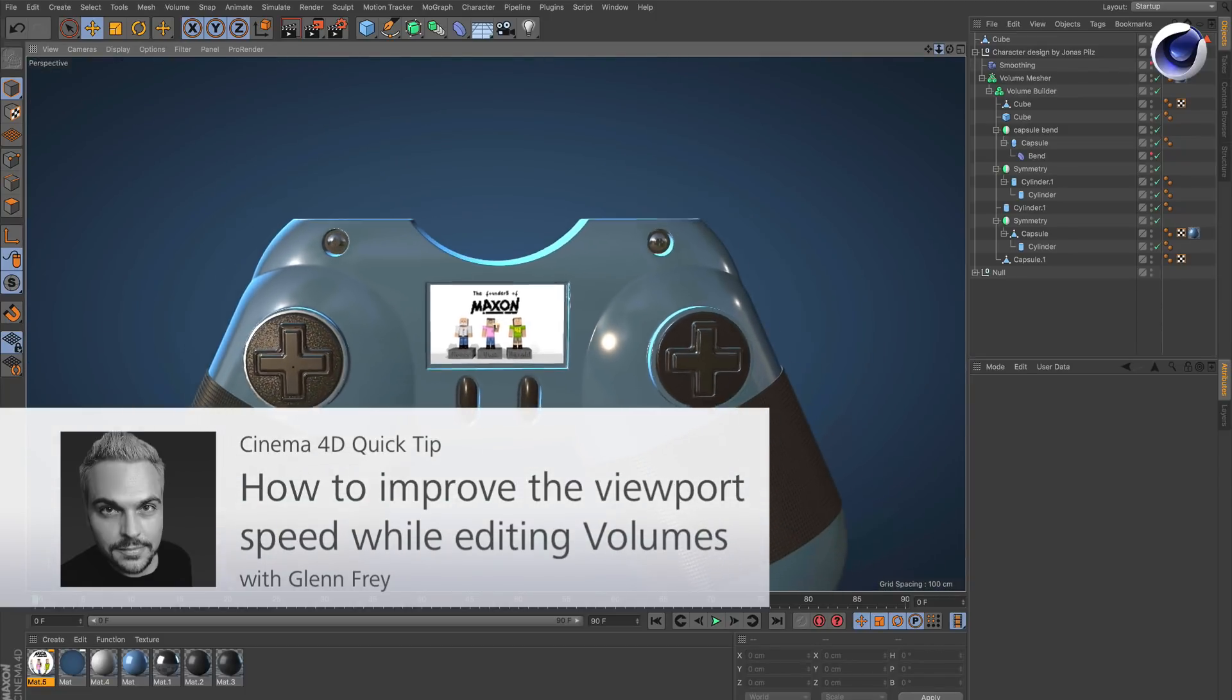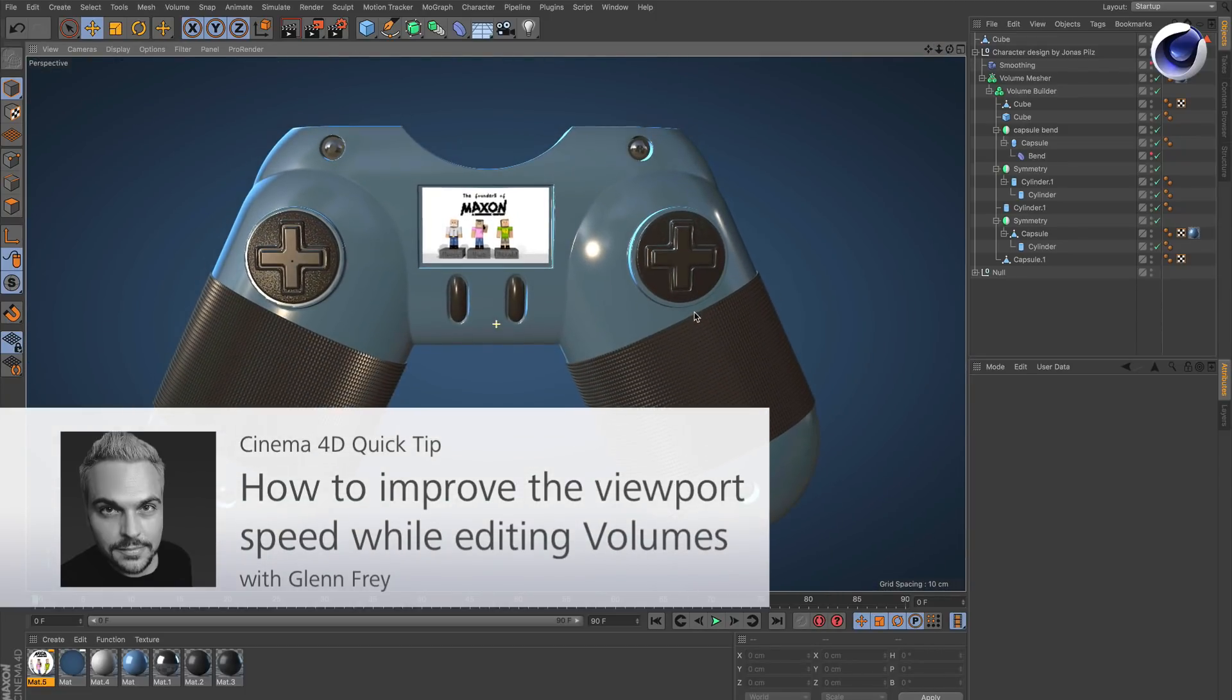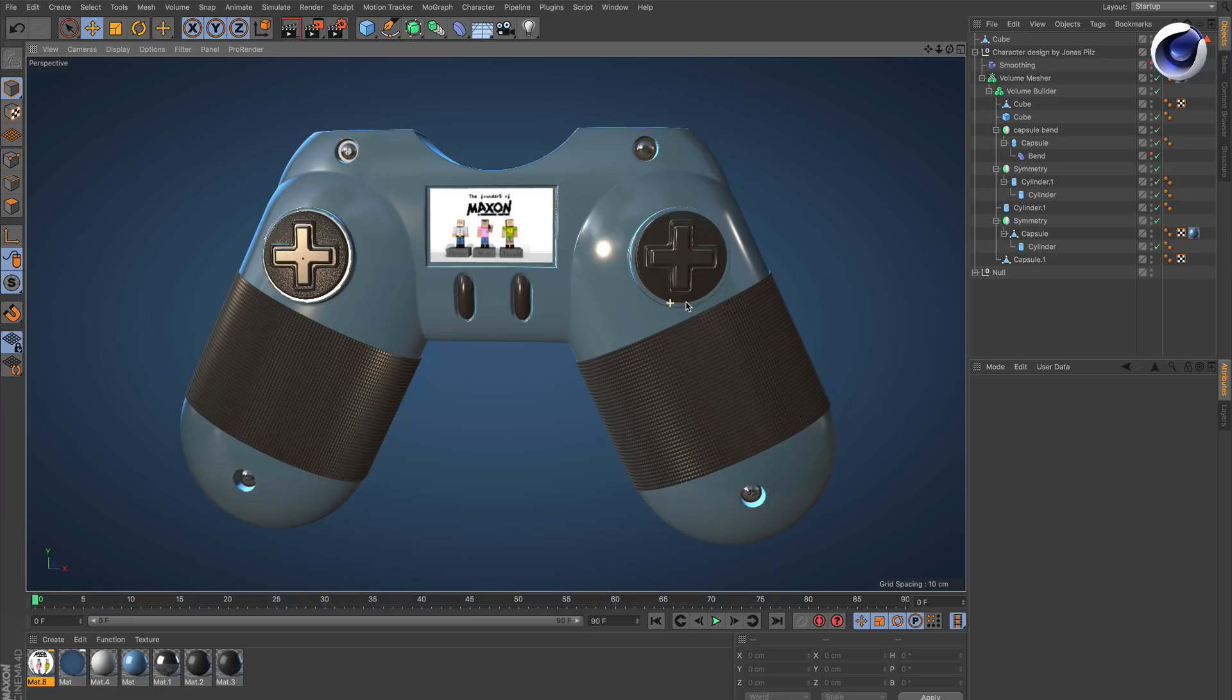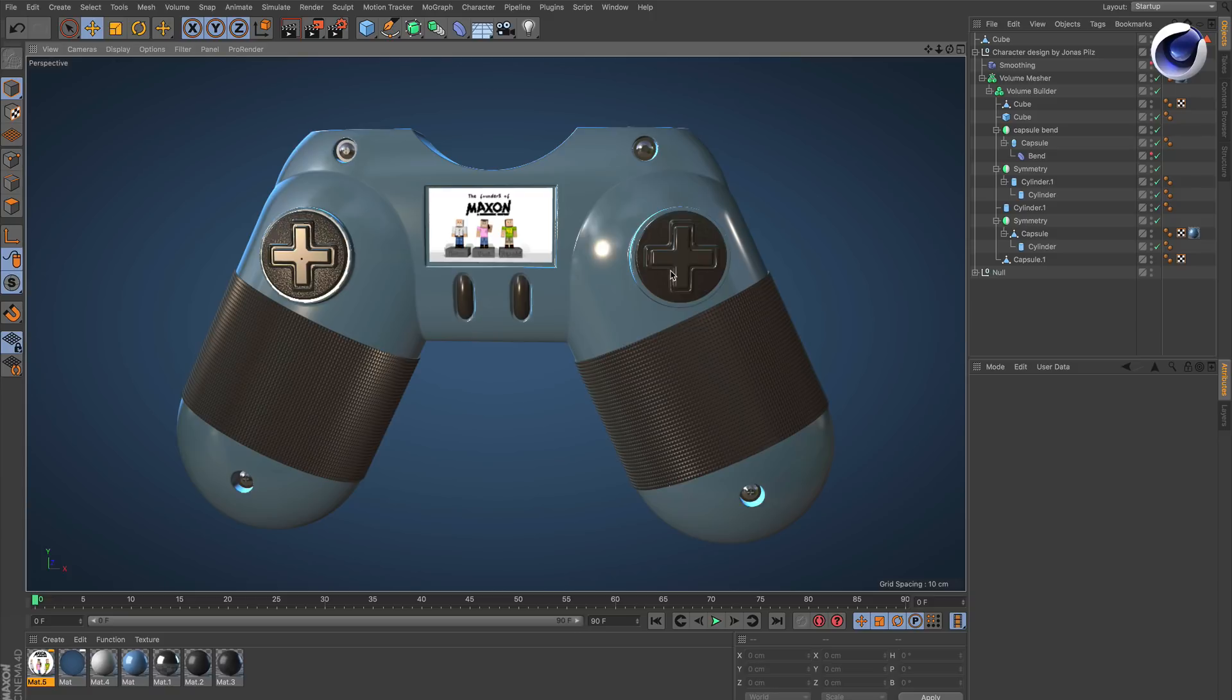Hello and welcome to the Cinema 4D quick tips. Sometimes when you're working with volumes in Cinema 4D it can be very slow while you're moving objects or rearranging objects. That's because of the calculation going on in the background all the time. Here are two tips that help you to get your performance back or to move objects with a good performance.